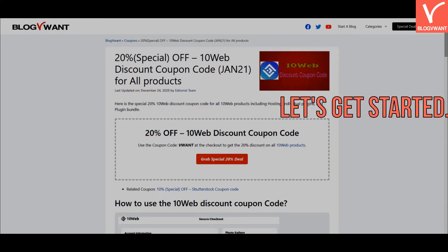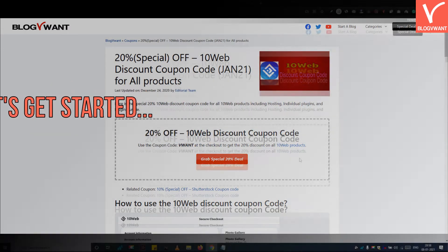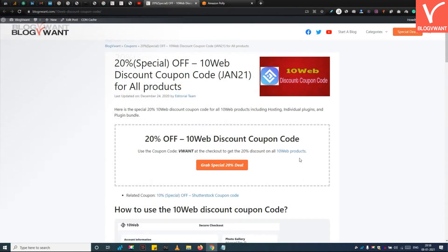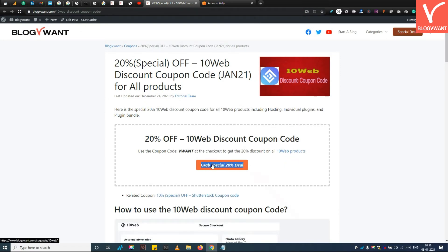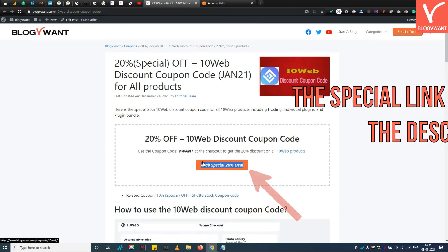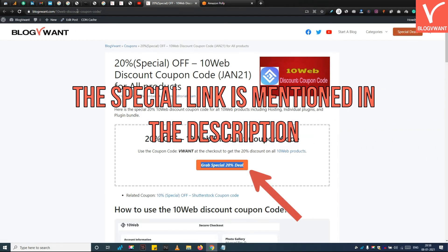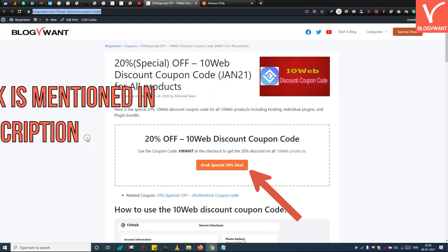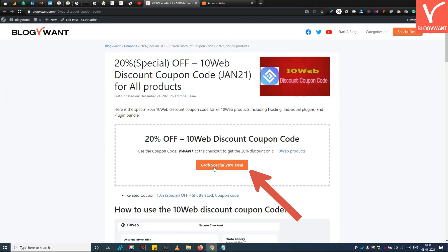Without any further ado, let's get started. Step 1: Open the 10Web official website. Remember, you need to open the 10Web website from our special link mentioned in the description. You can also find that special link on our website post.